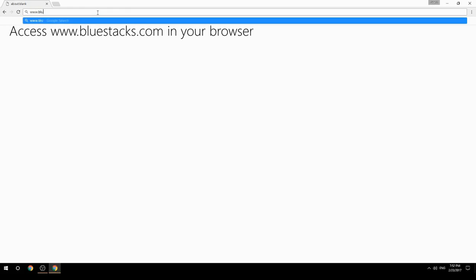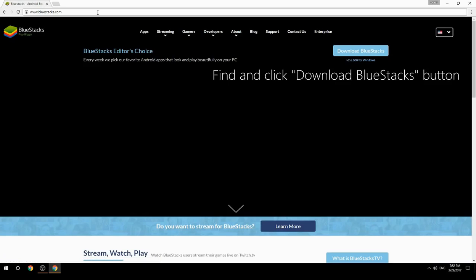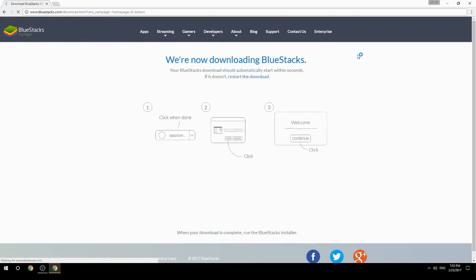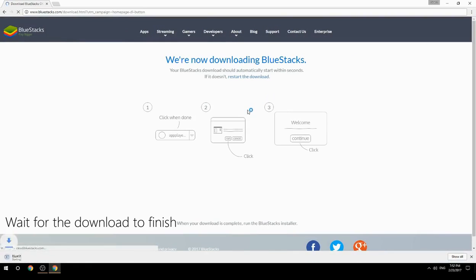Access www.bluestacks.com in your browser, find and click the Download BlueStacks button, then wait for the download to finish.